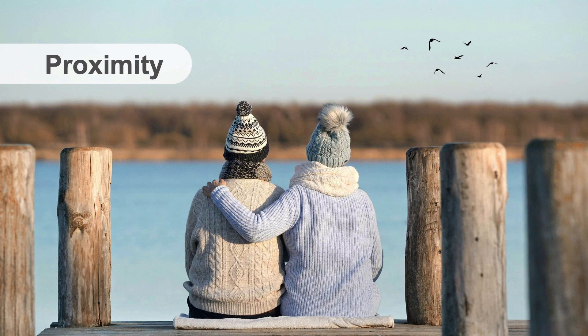Proximity implies a relationship. When we see two items that are physically close to each other, we assume that they belong together.